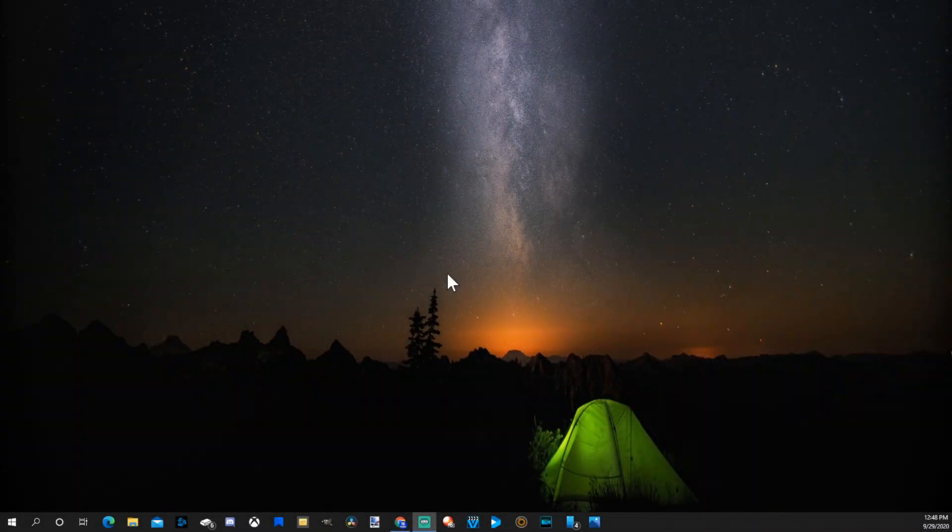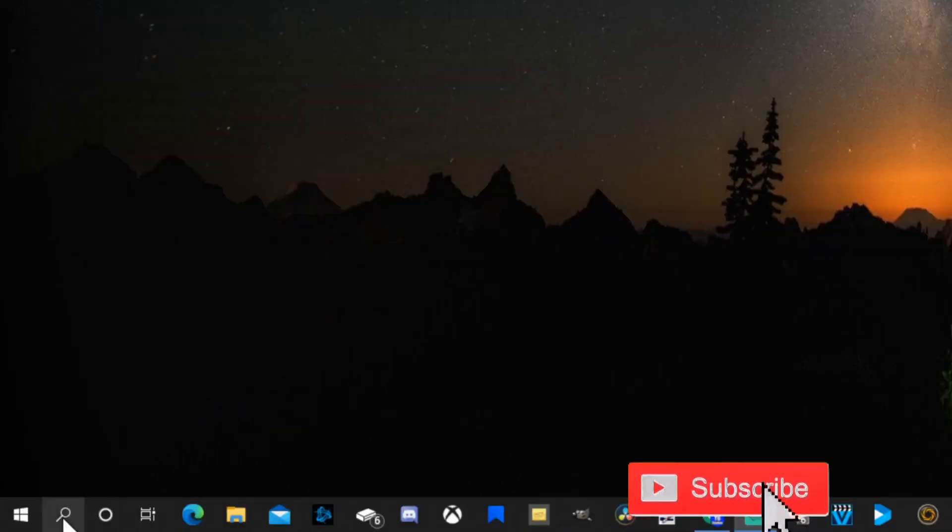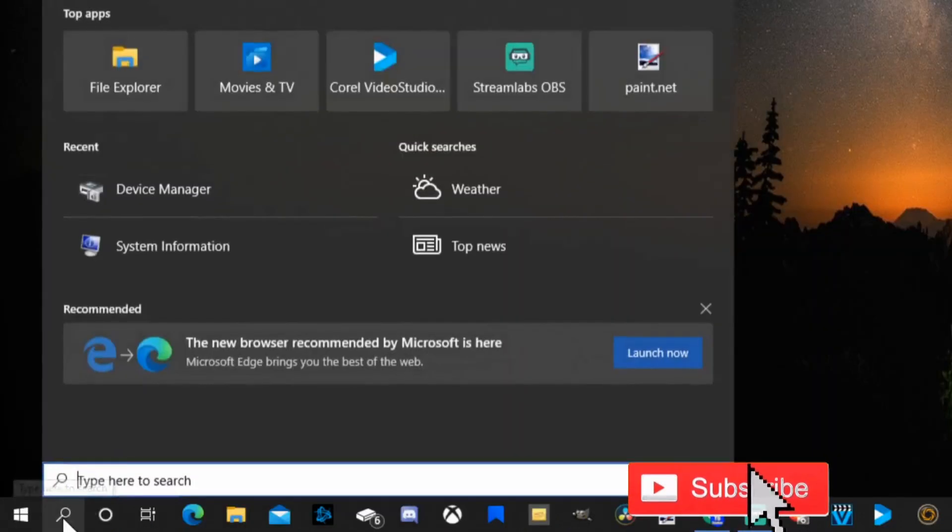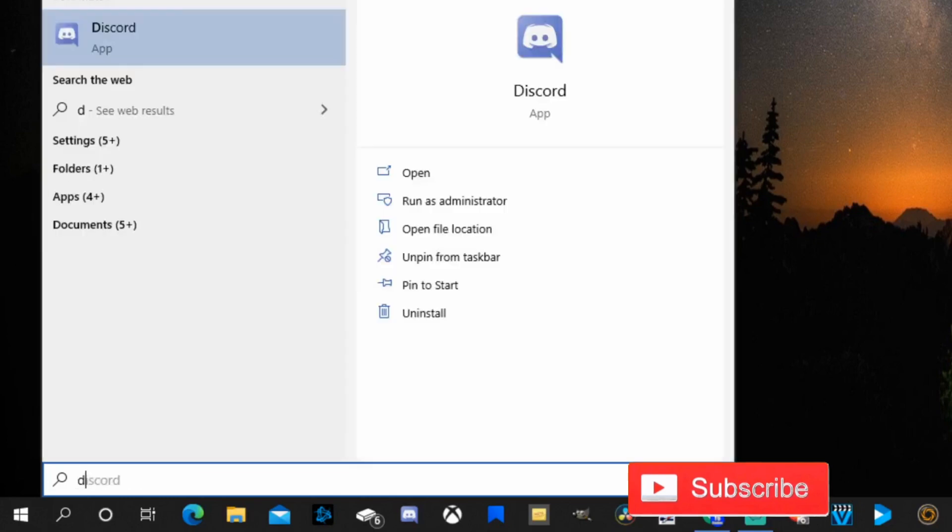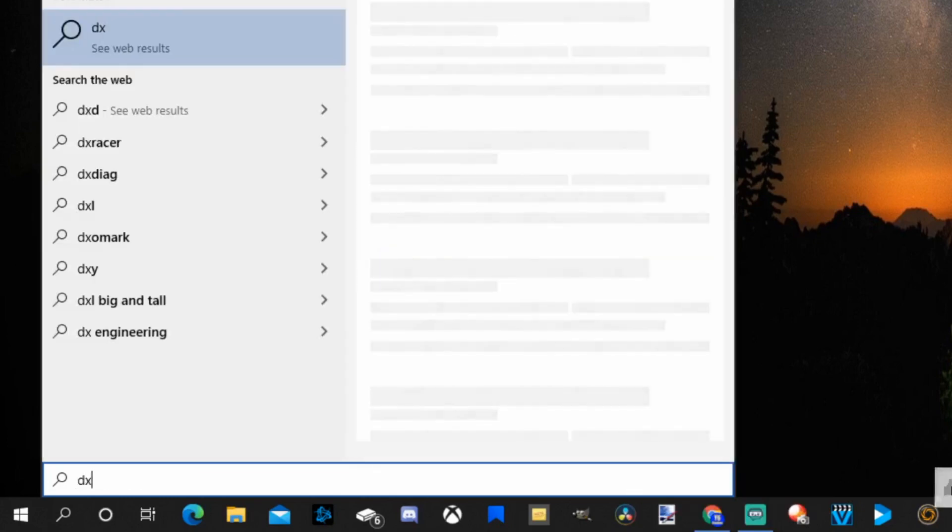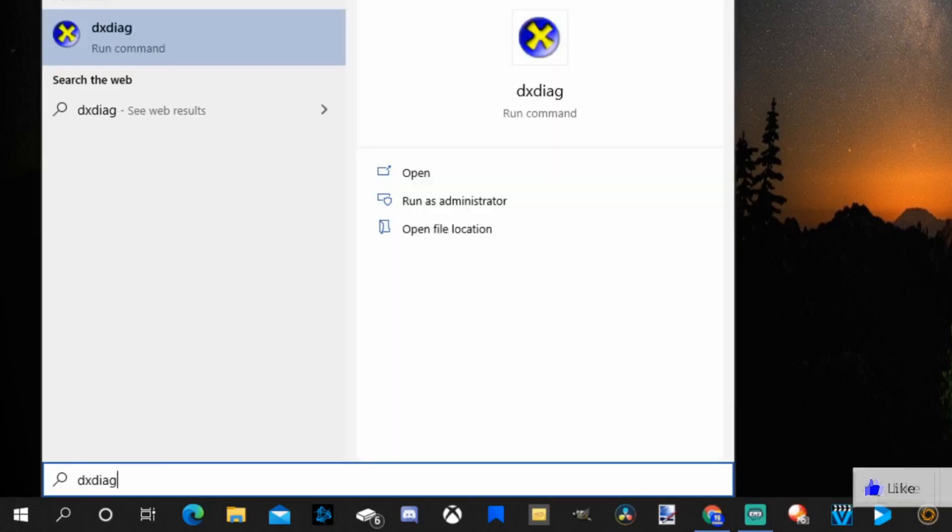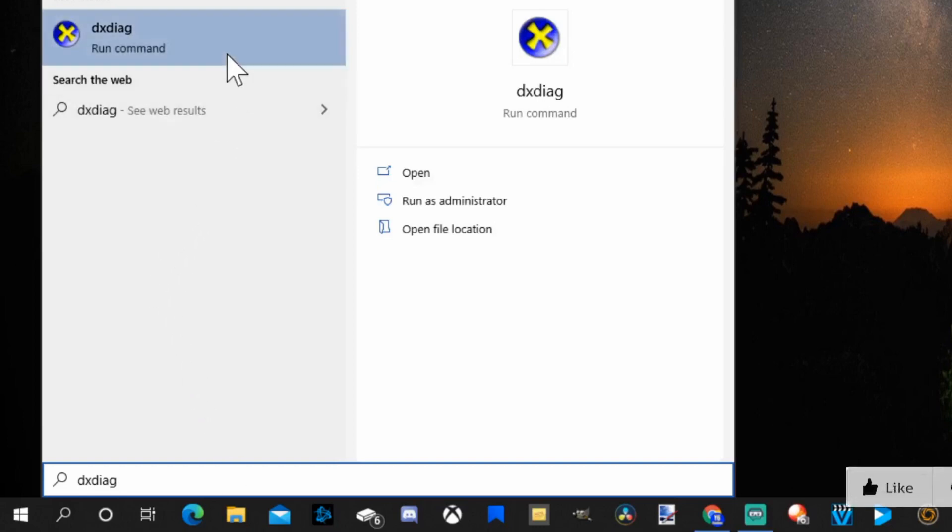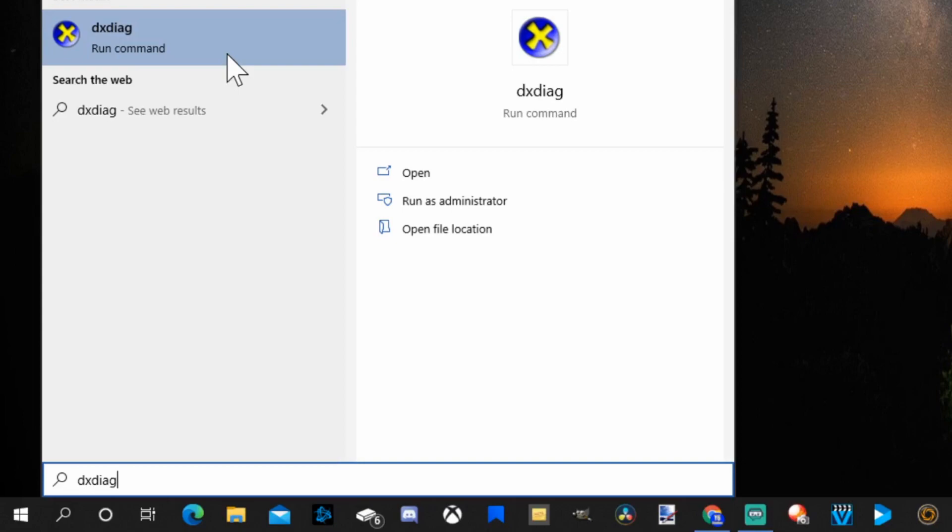So the first way I'm going to show you how to check the specifications of your graphics card on your Windows 10 PC has to do with the default software just on the PC itself. On the bottom left hand side of the screen let's go to the search icon. Now under here let's type in DXDIAG and this run command will show up on the top left. Let's select this.